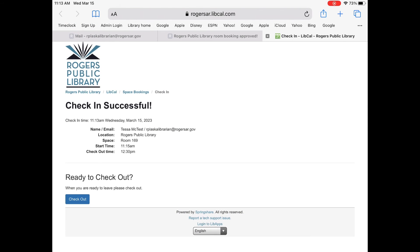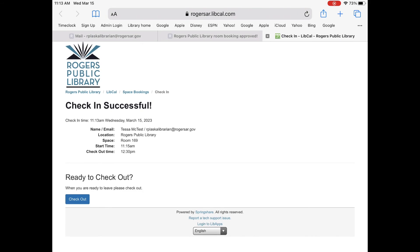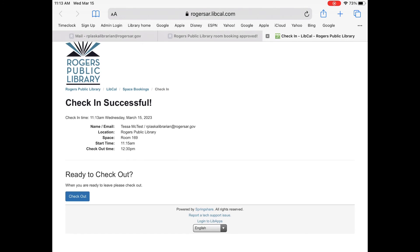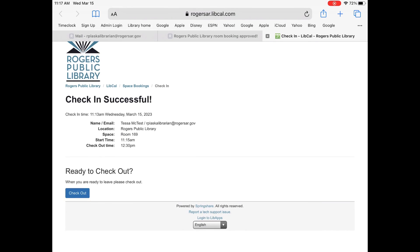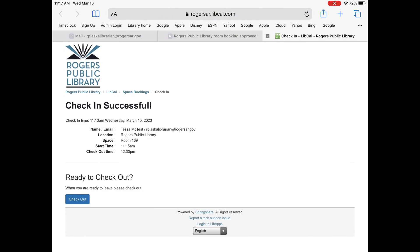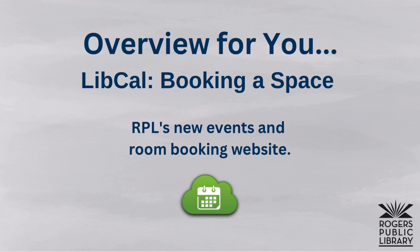So you will just check in using the code that's in your email and it will say check-in is successful when you are at your location ready to enter the room. If you get done early or if you're done with the room just keep this web browser open and it will say ready to check out. So you'll just push that button whenever you're ready to check out.